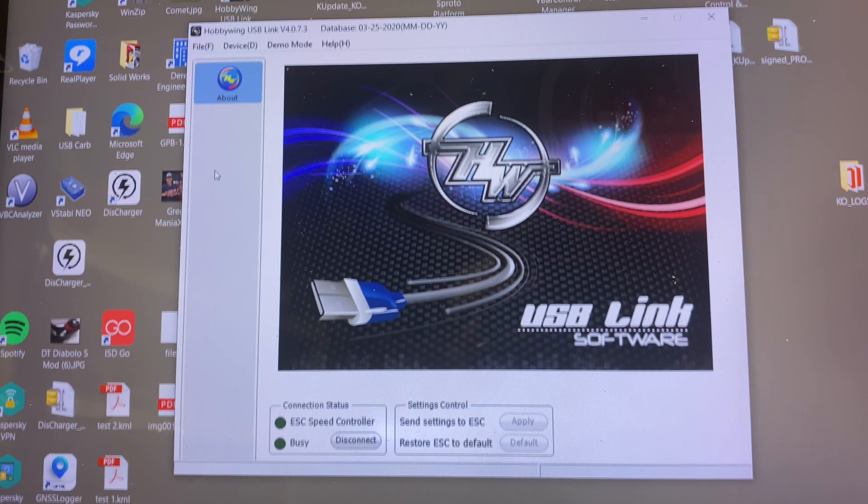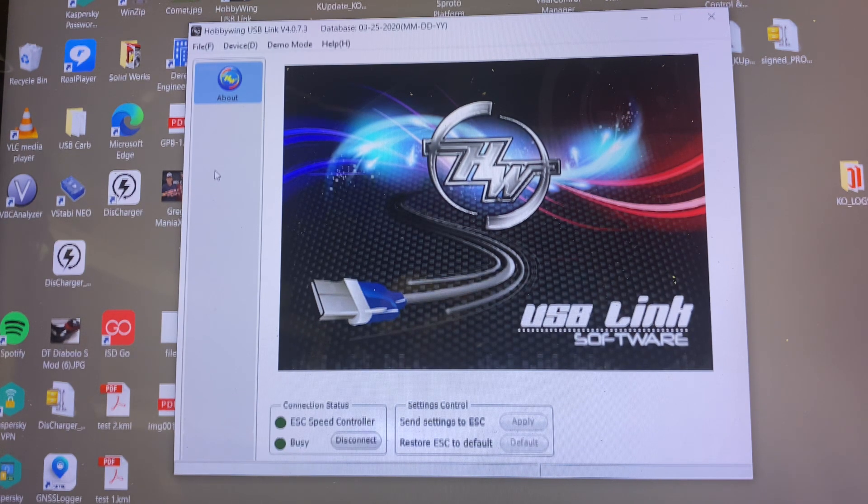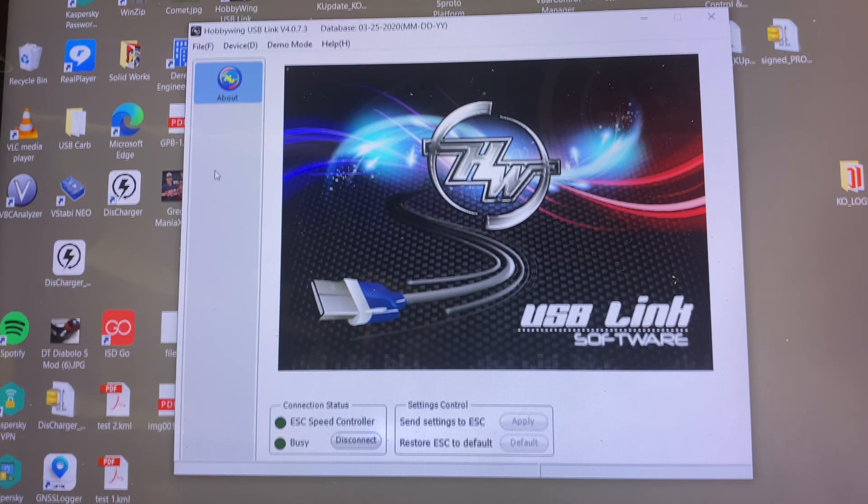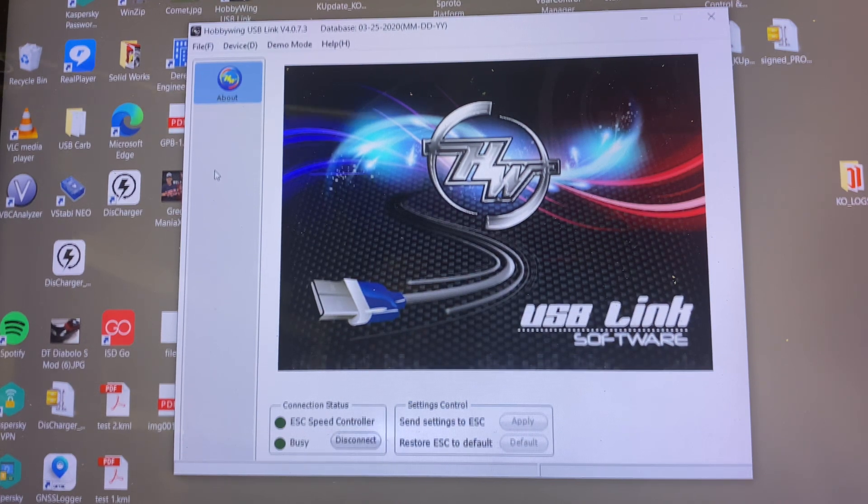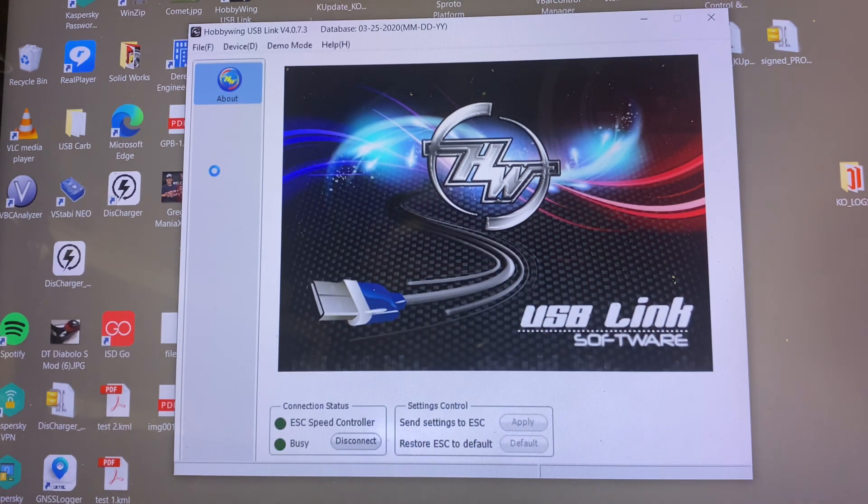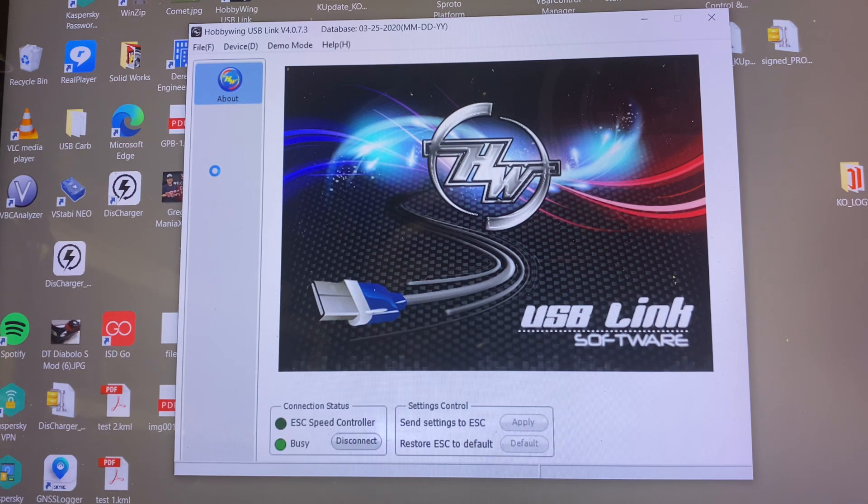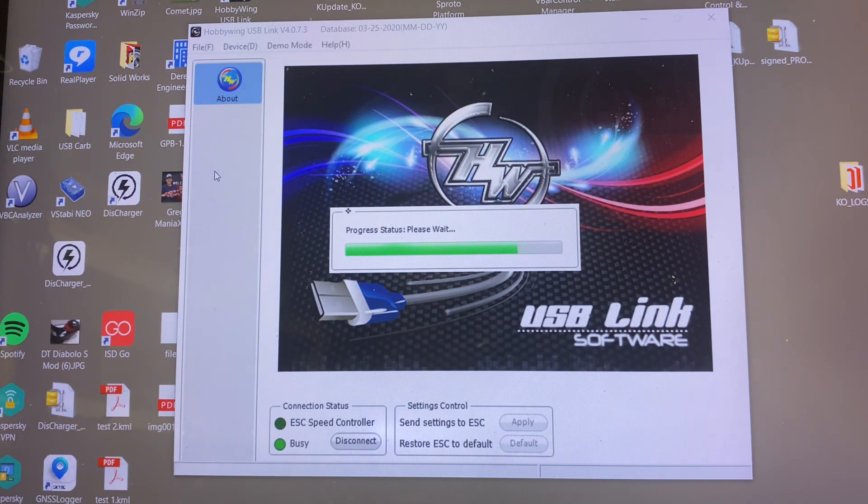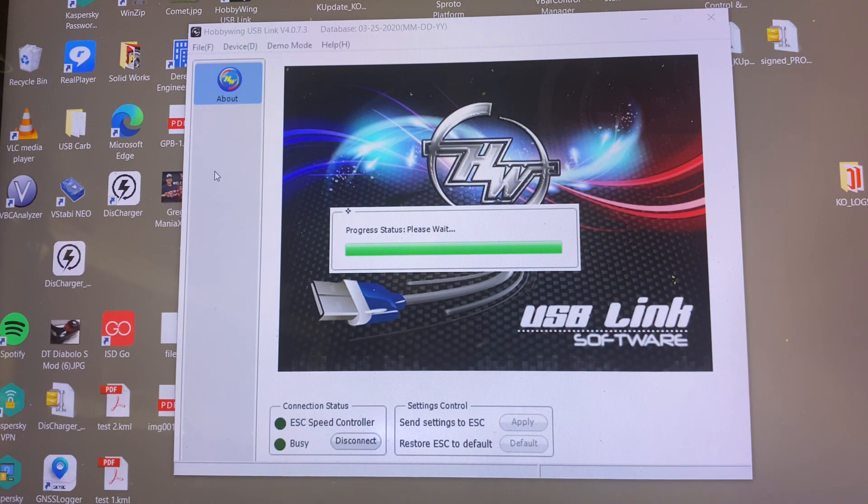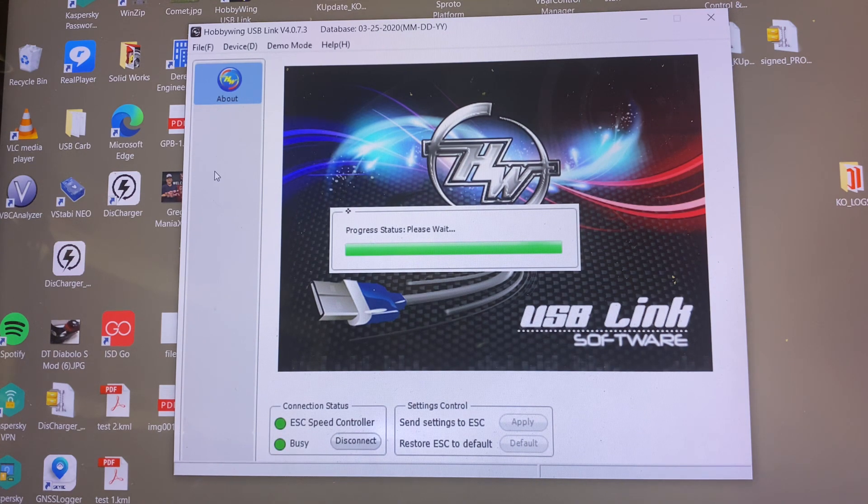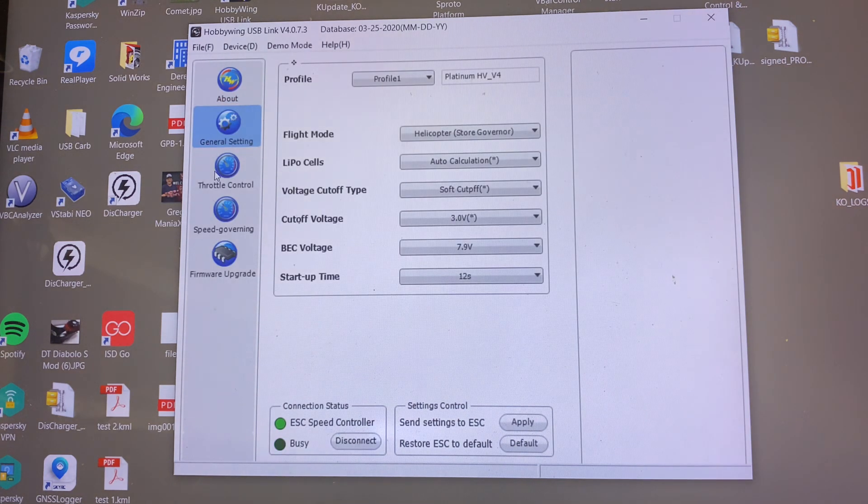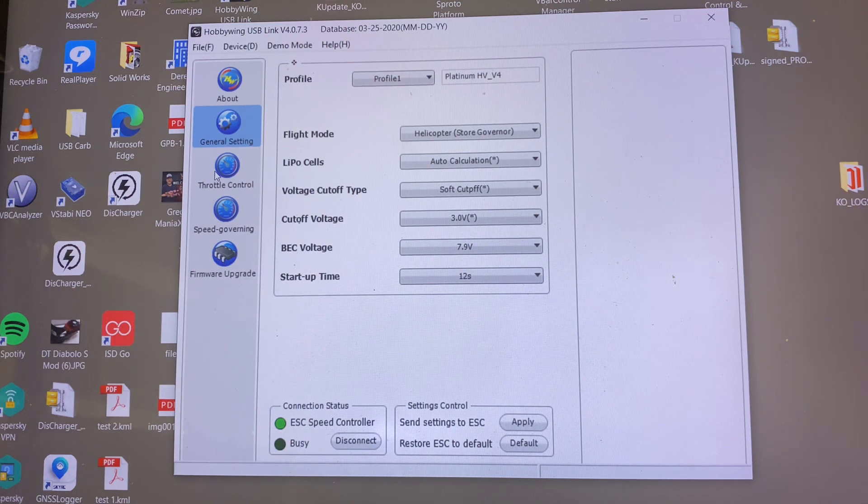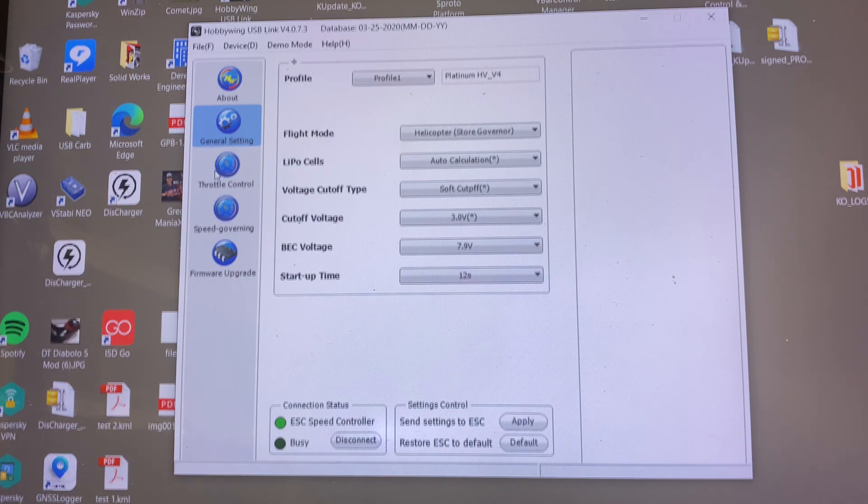All right, software's running. So let's do some parameter setup. So we're going to plug the ESC back in. She boots back up. We connect. Give it a second. All right, we are connected.